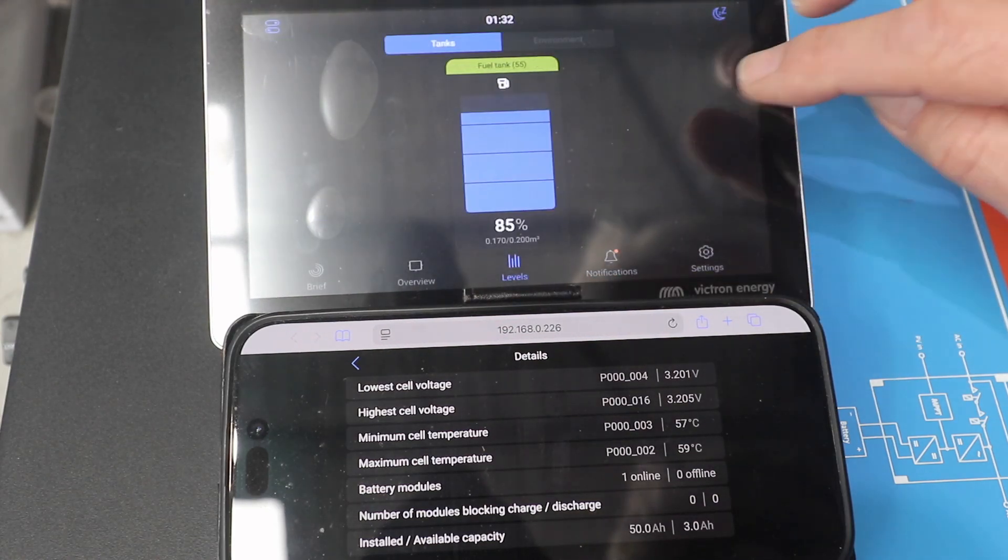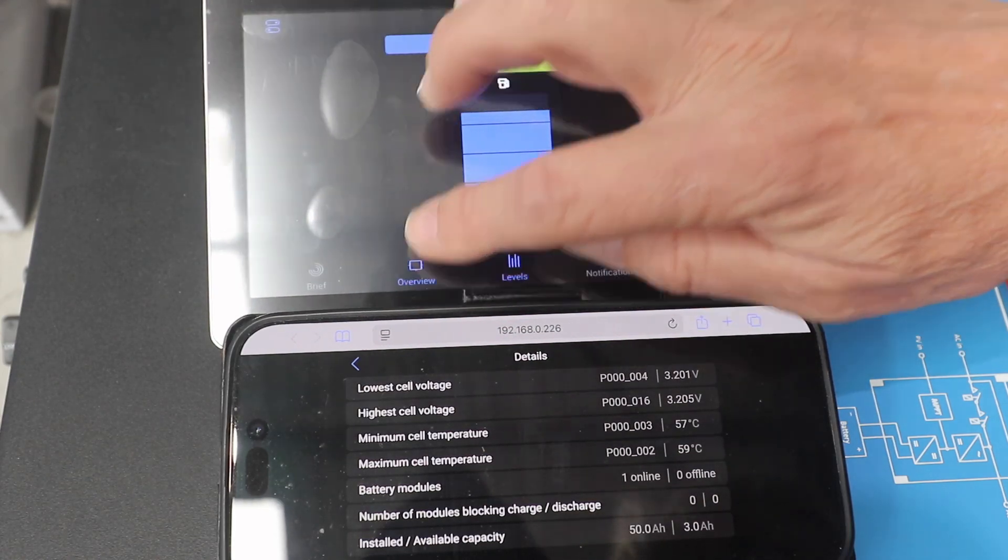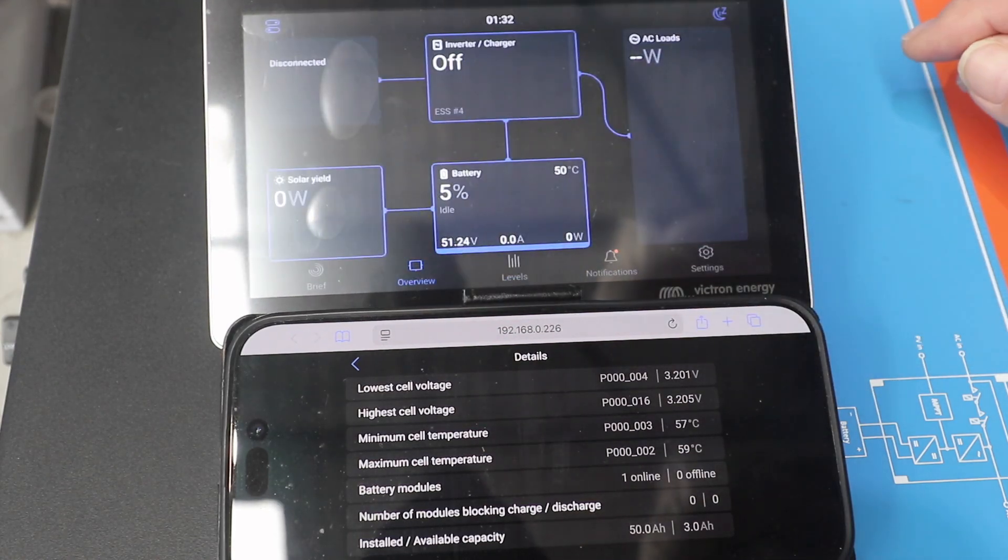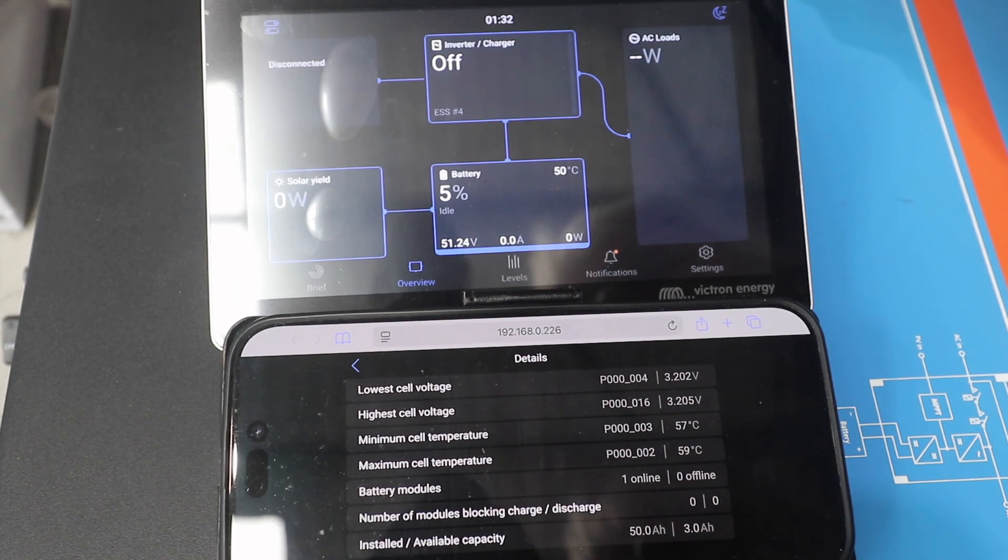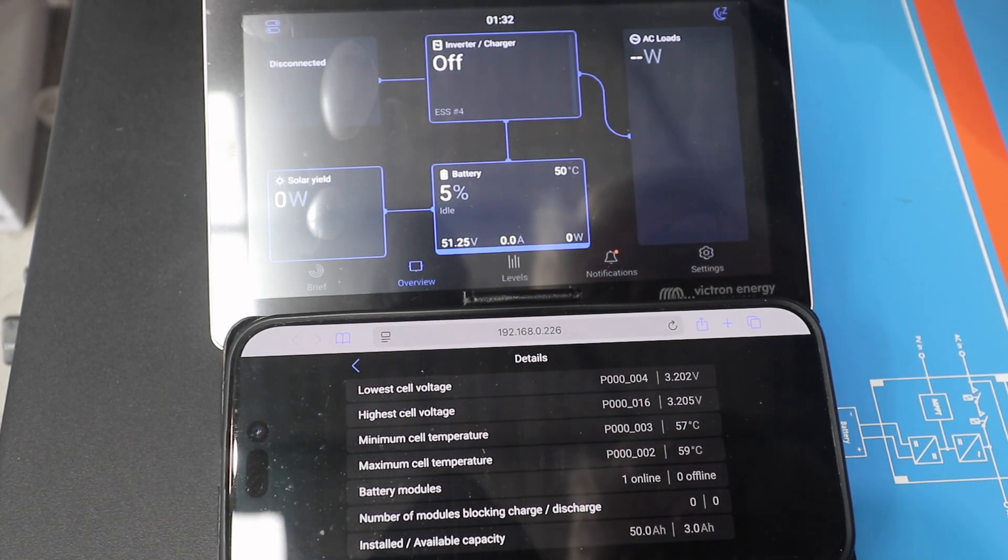And so we go back in now, and we start the inverter off. Turn it off, turn it on, and start it back up again.